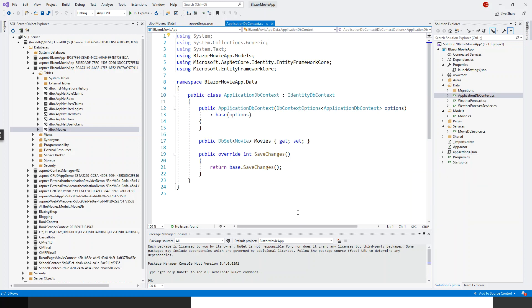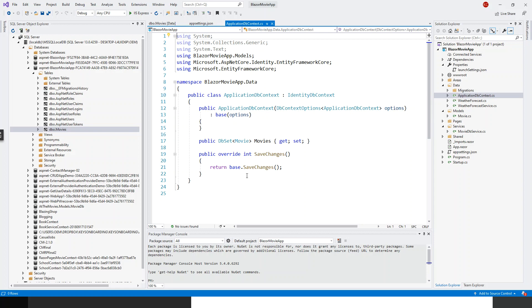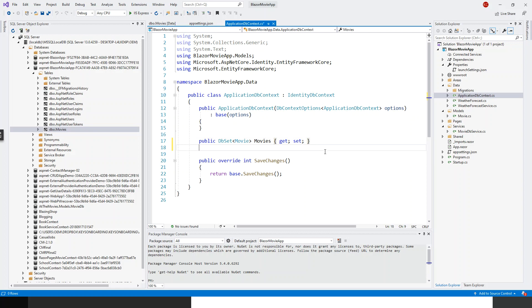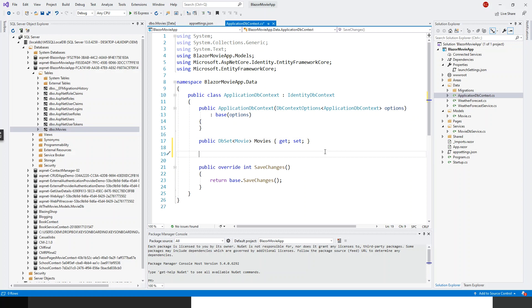So that when we go to the details page in a later lecture, we shall straight away find some records populated from the database. Our starting point to seed the database with some initial records is ApplicationDbContext, which derives from the IdentityDbContext. Now we have got this movies table and the first thing we need to do is create a method.